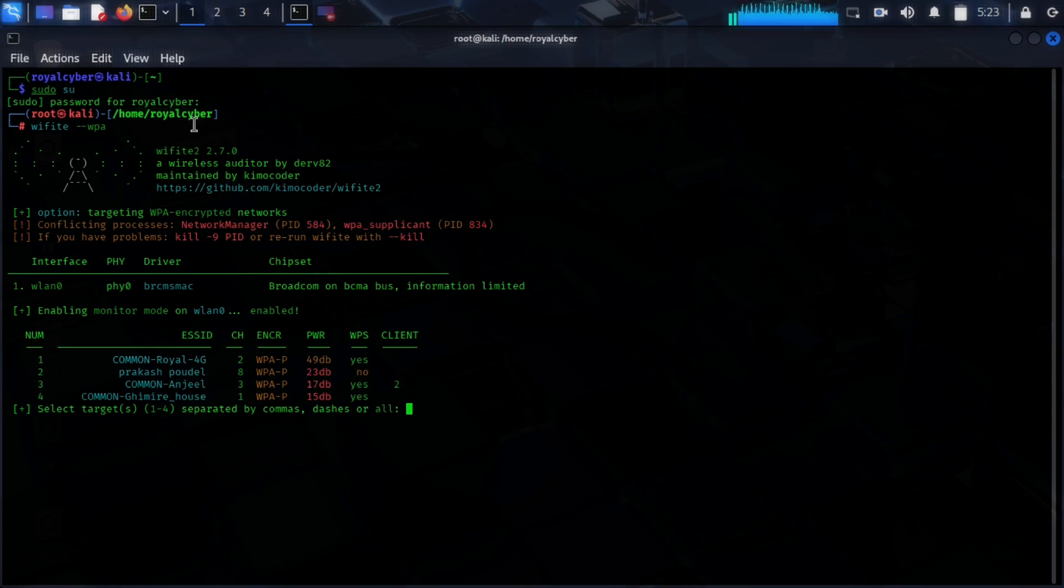I have got my SSID which I want to know the password. Then I will use 1. I need to access 1.